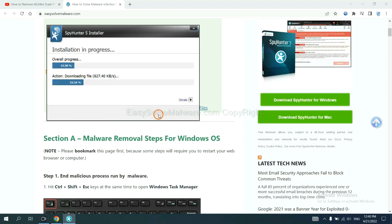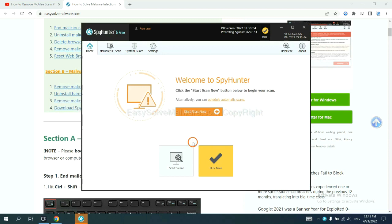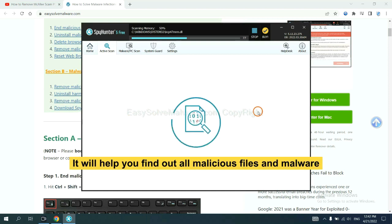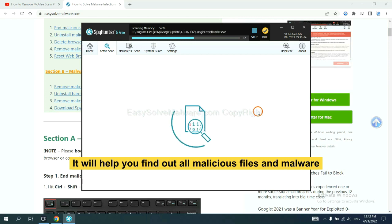Just wait about one or two minutes. When you finish, start a scan now. It will help you find out all malicious files and malware on your computer.